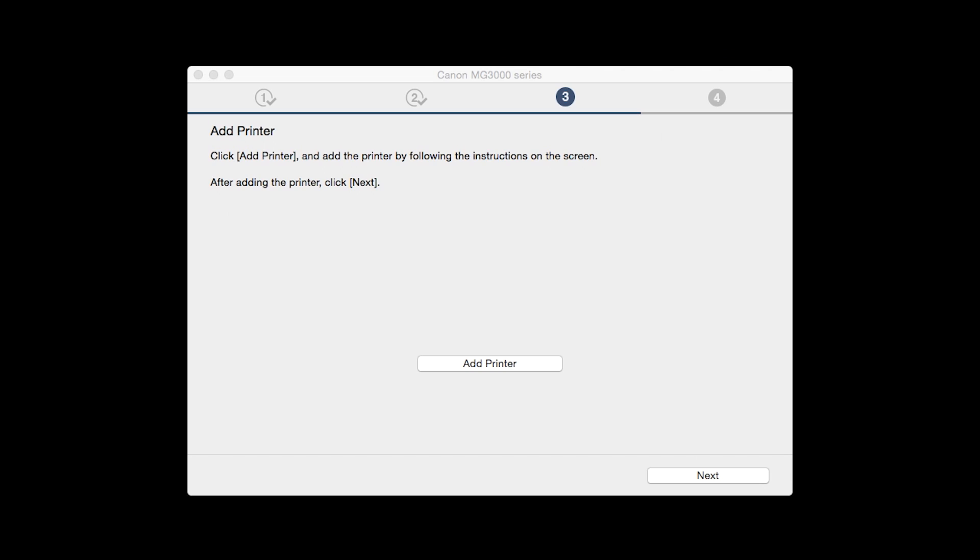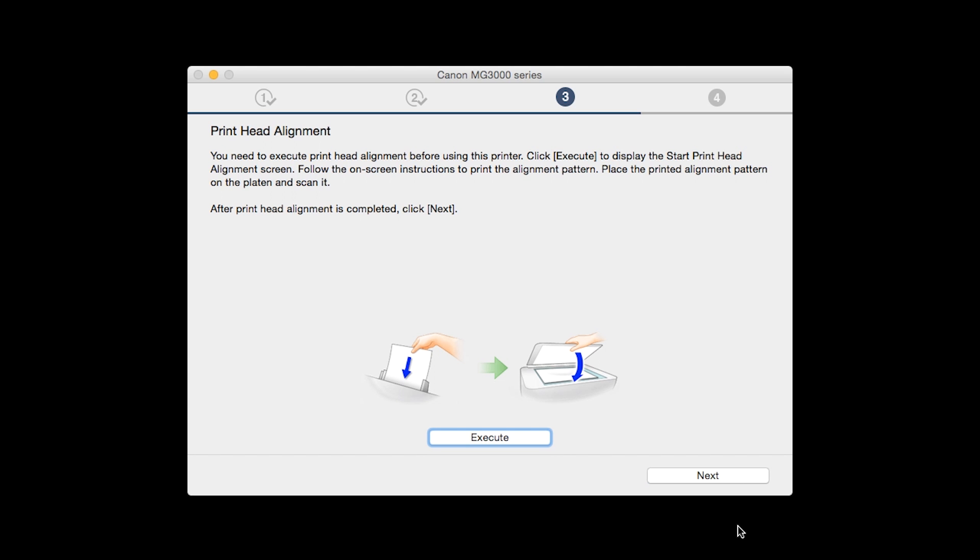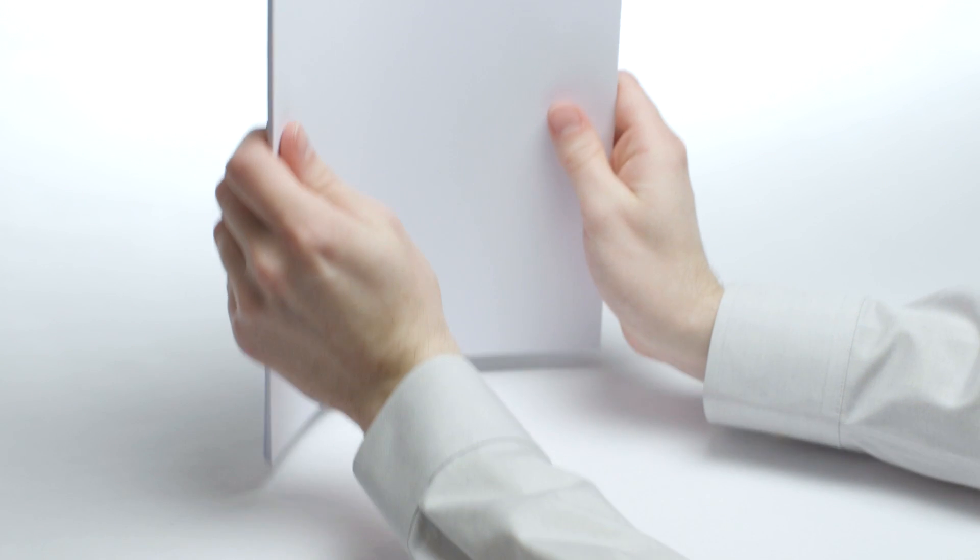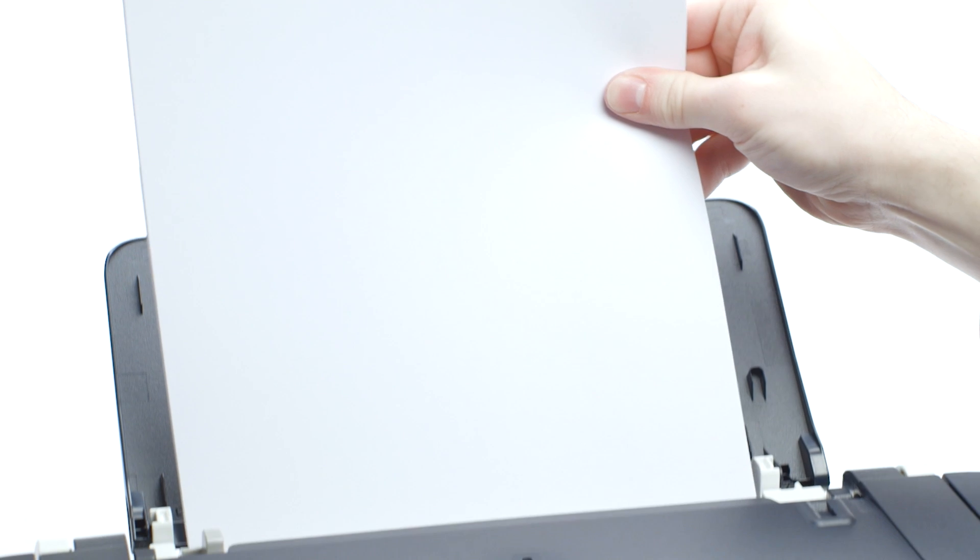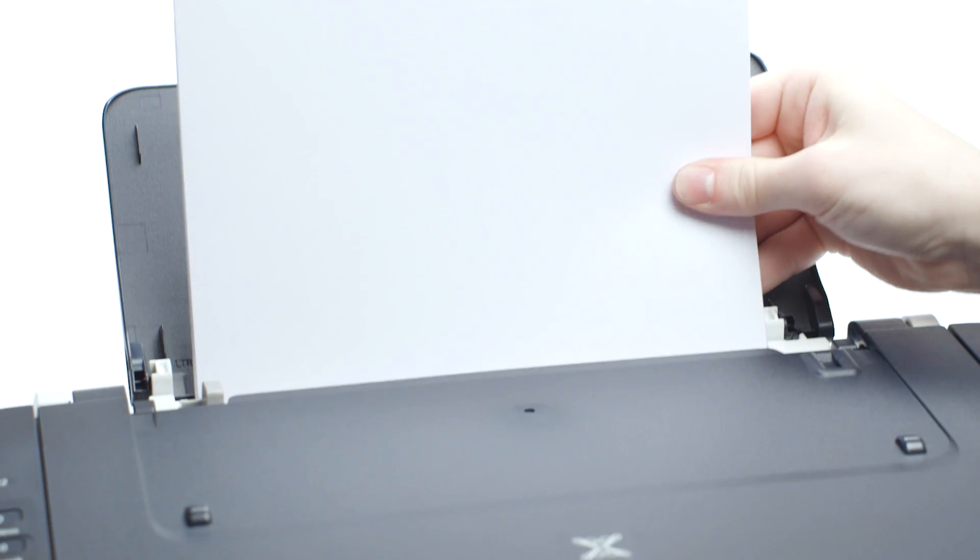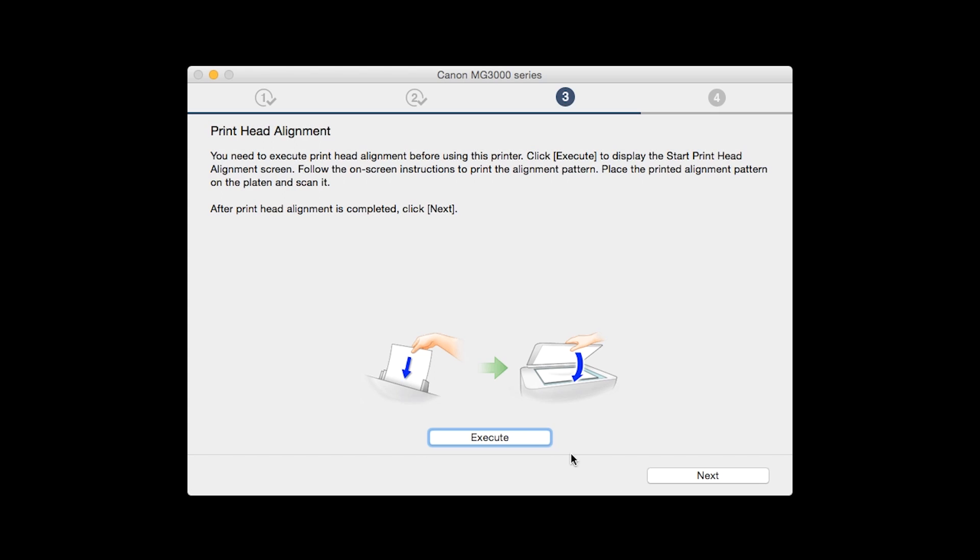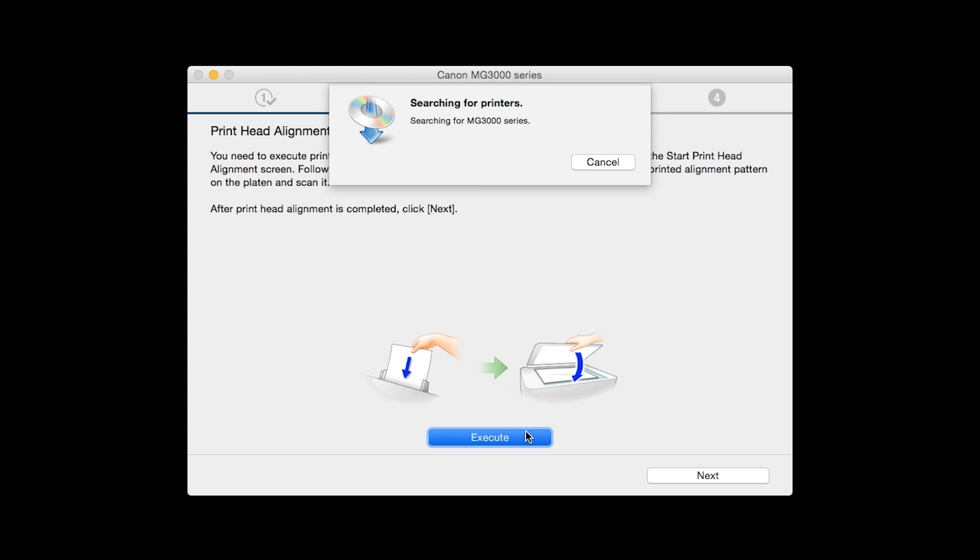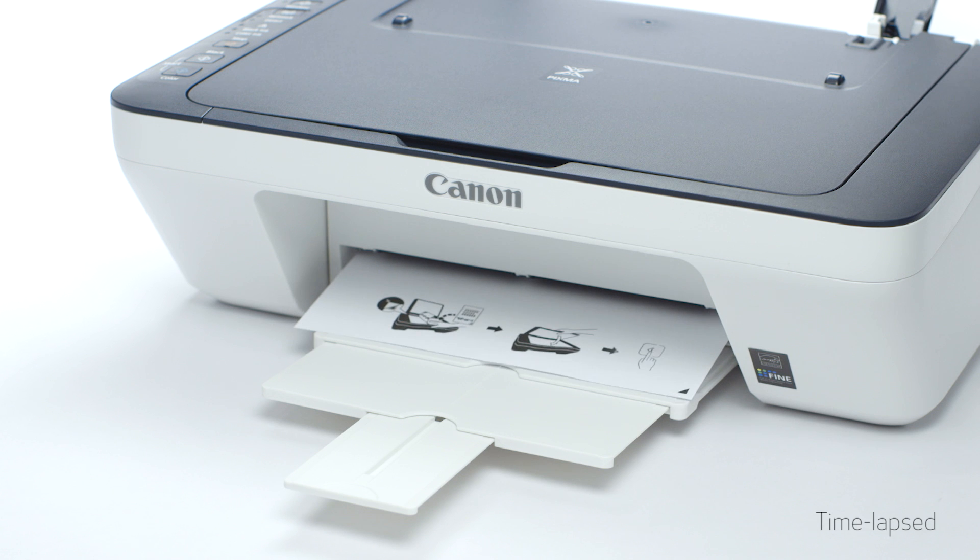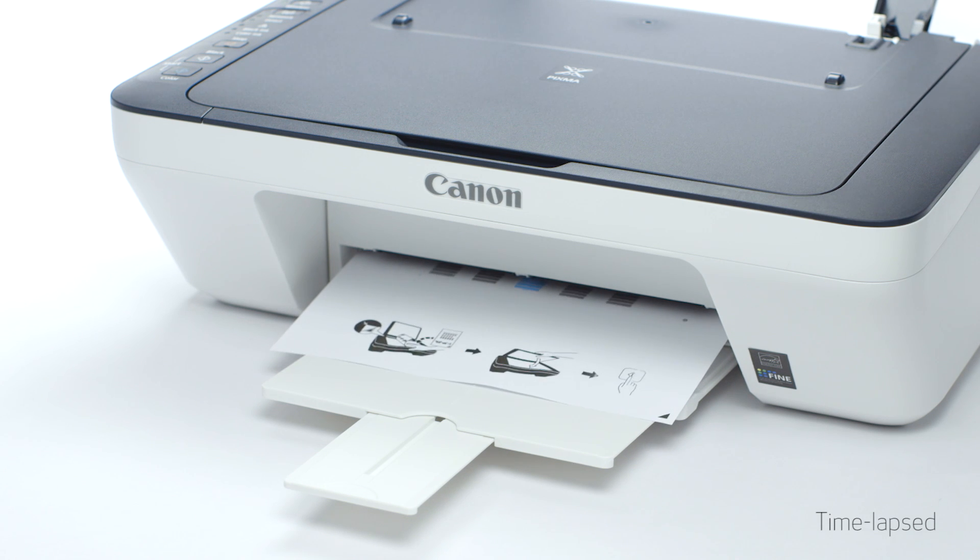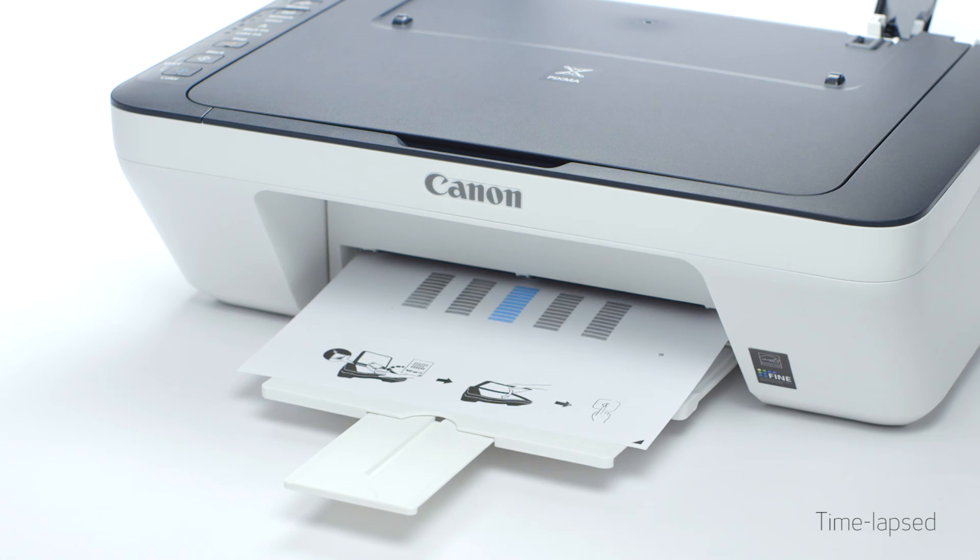Once the printer is added, click Next. Now the Print Head Alignment screen will be displayed. Load plain paper into the printer. Then click Execute to start the Print Head Alignment and follow any on-screen instructions.